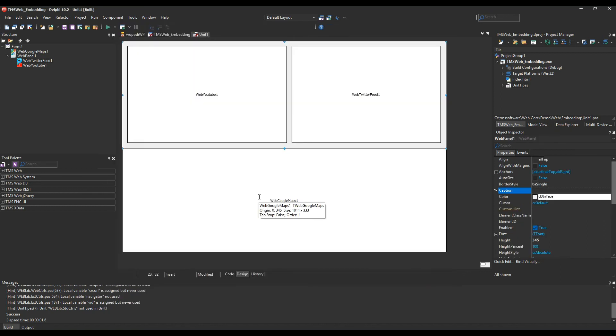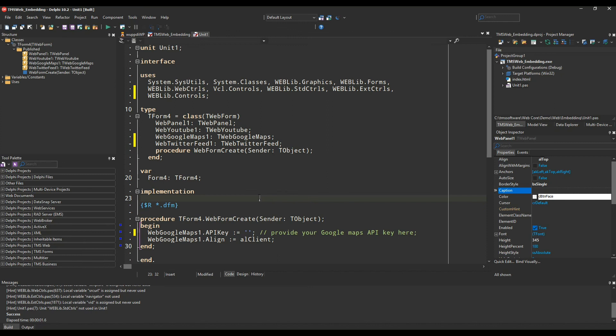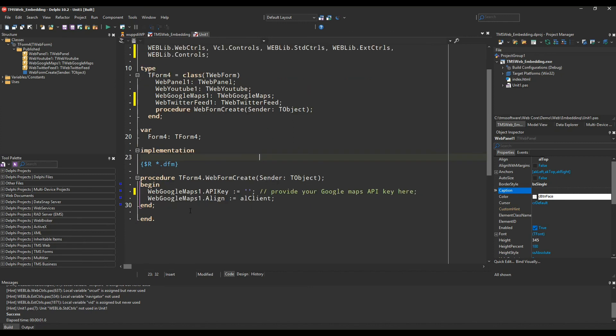Just for the record, let me prove there's absolutely no code in the background. So you see, the only thing that's happening is when the form is created we assign an API key and we also set the alignment of the Google map.